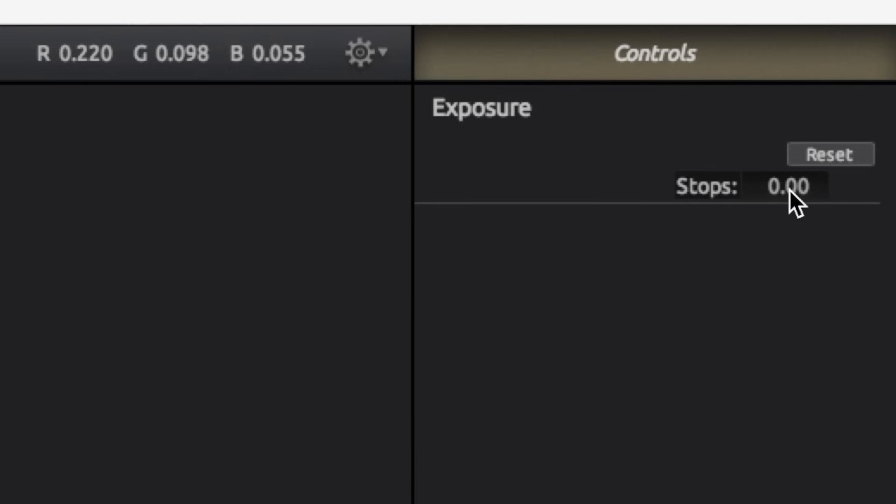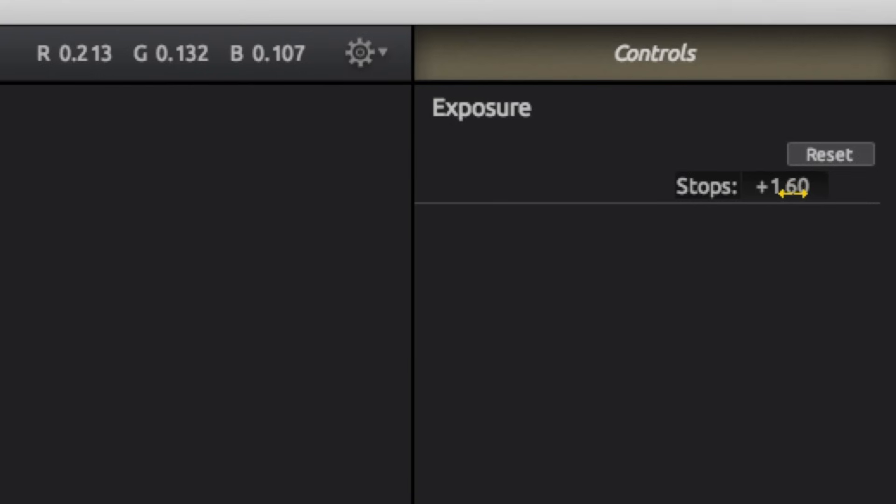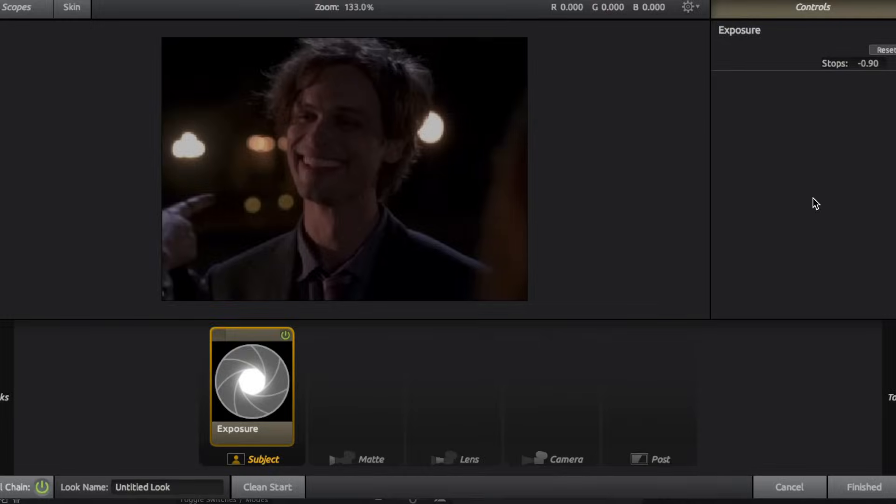So exposure basically just controls how bright or dark your clip is. If you want your clip to be brighter, just hold down right here and drag your mouse to the right, and it'll increase the brightness of your clip. But if you want it to be darker, just decrease it into the negatives, and it'll be darker.